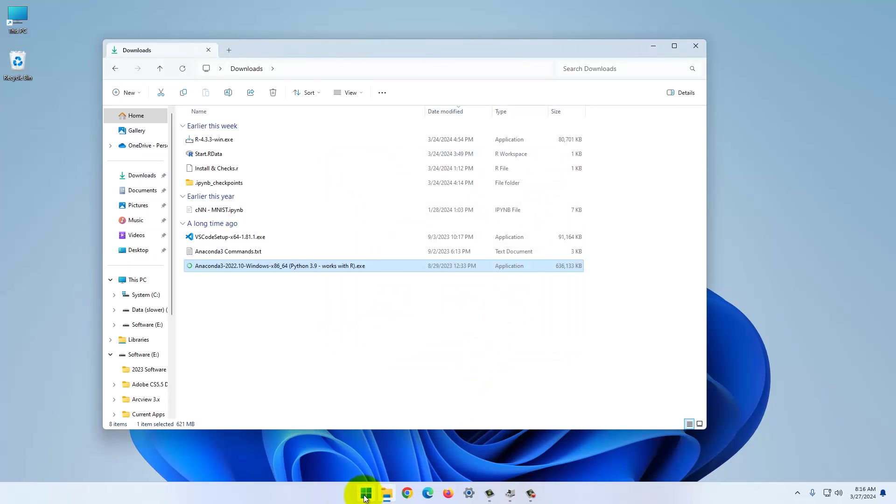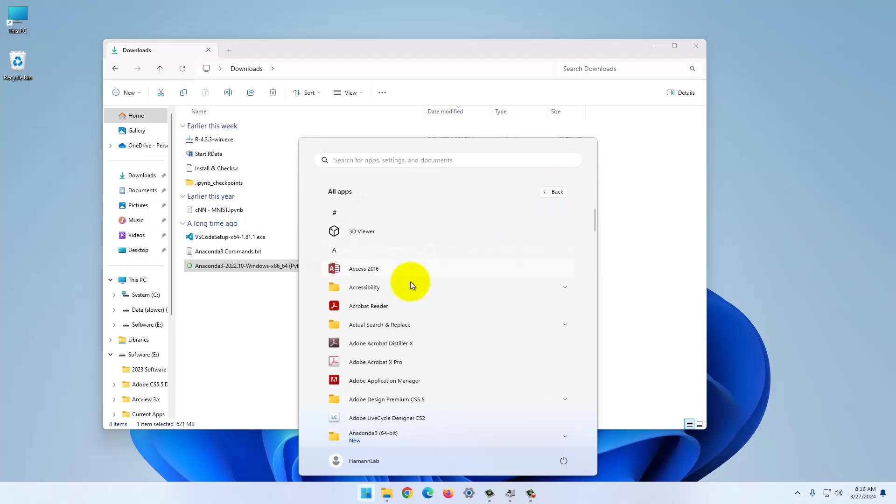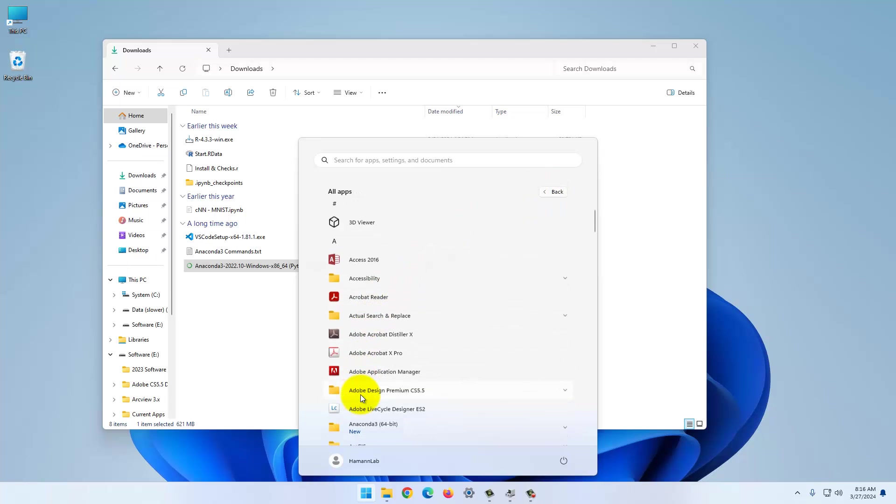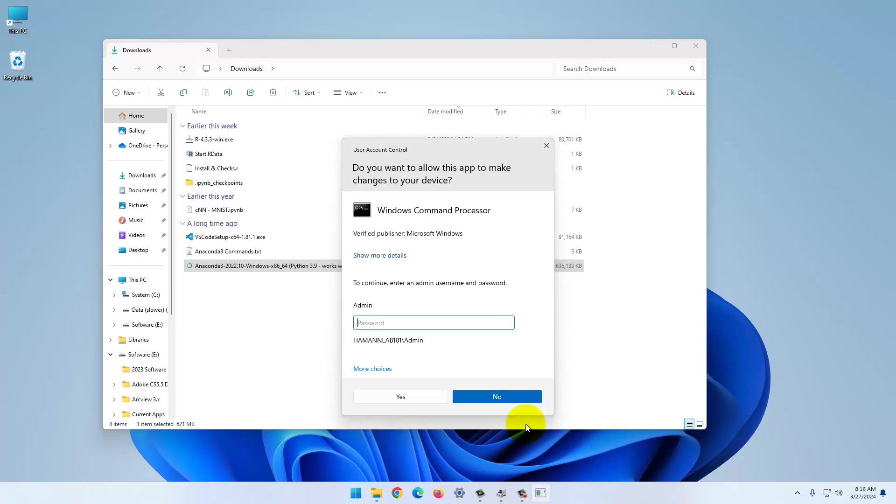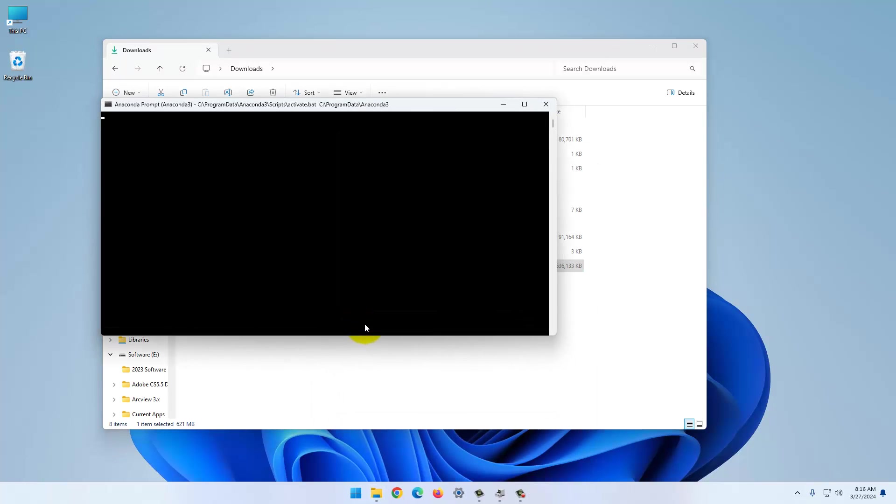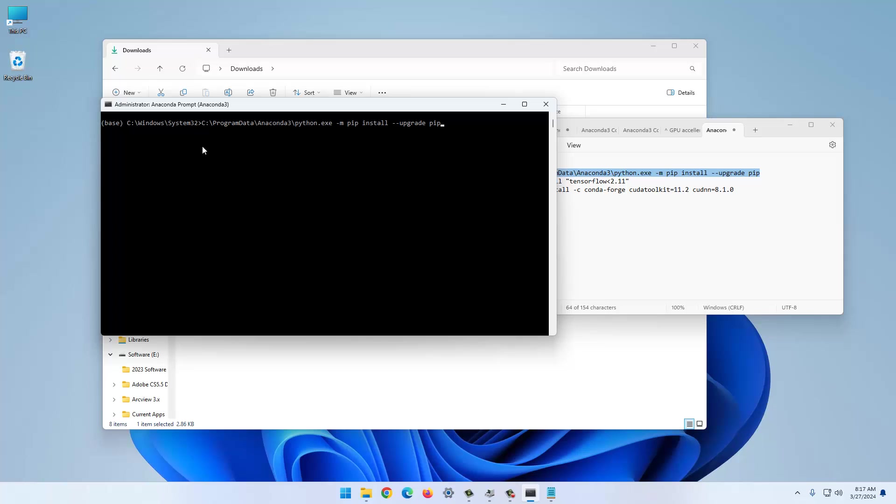Now we need to run the Anaconda prompt. Go to all apps, Anaconda. Then it's this one here, Anaconda prompt, Anaconda 3. And again, you run this as administrator.